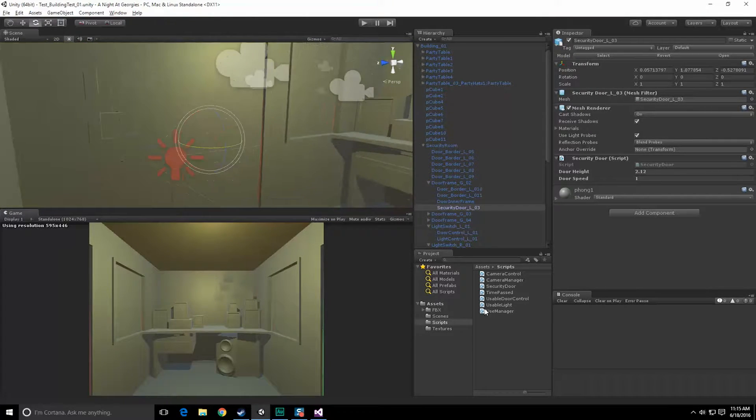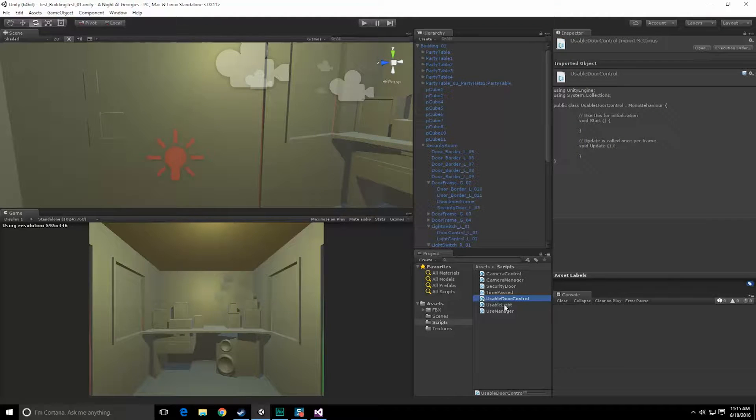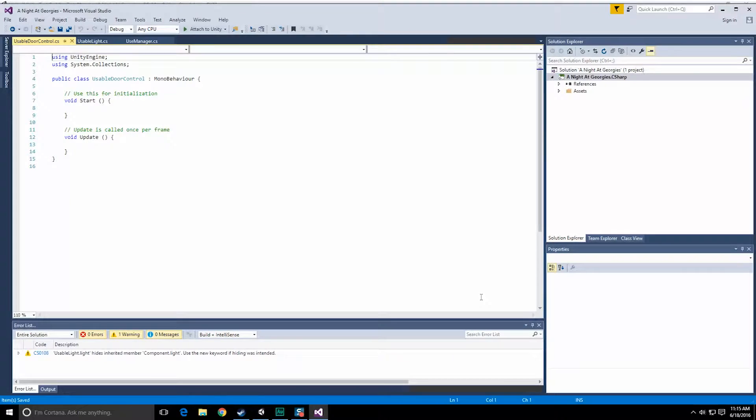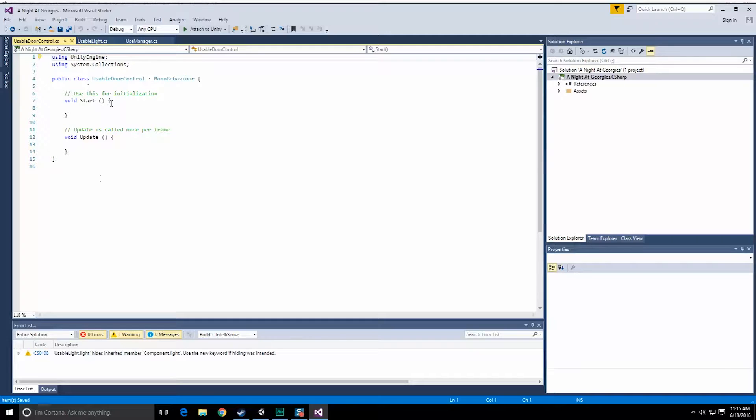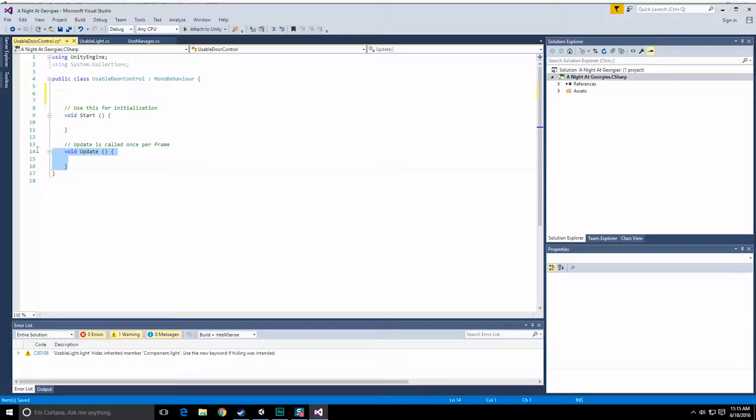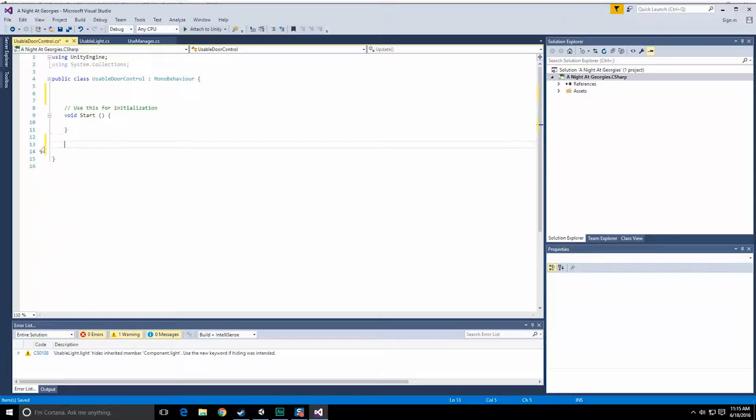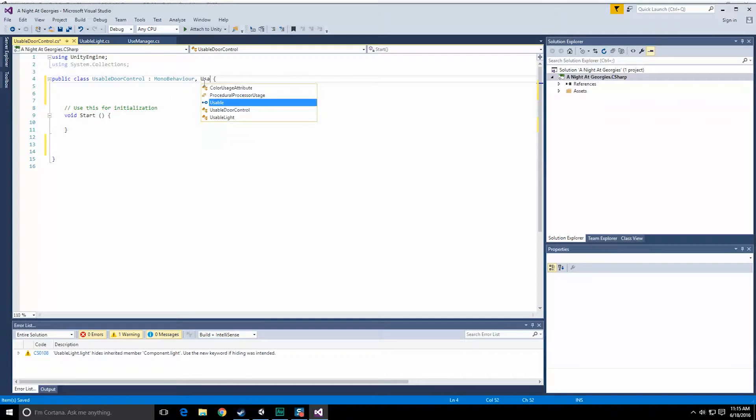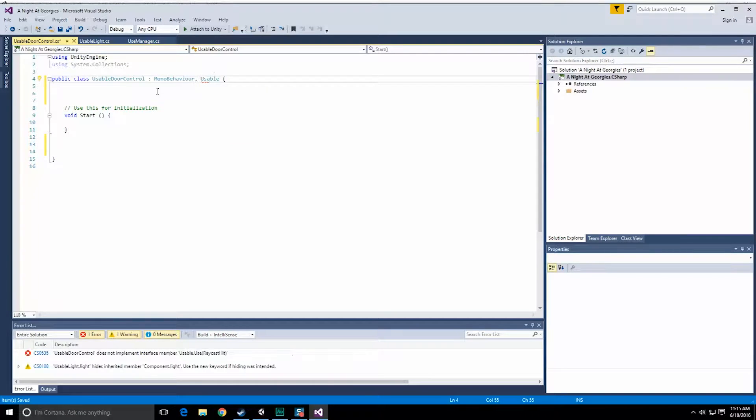script, the usable door script that we created in the last video, and that is going to be used to control the door going up and down. We should have no need for an update function. All we're going to need though is to implement our interface usable.